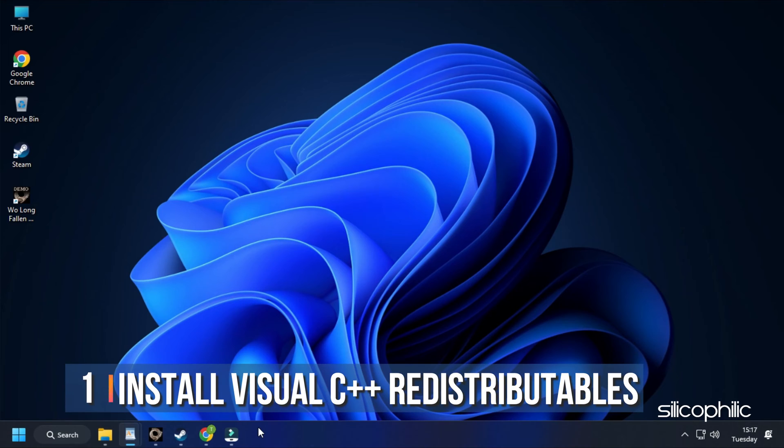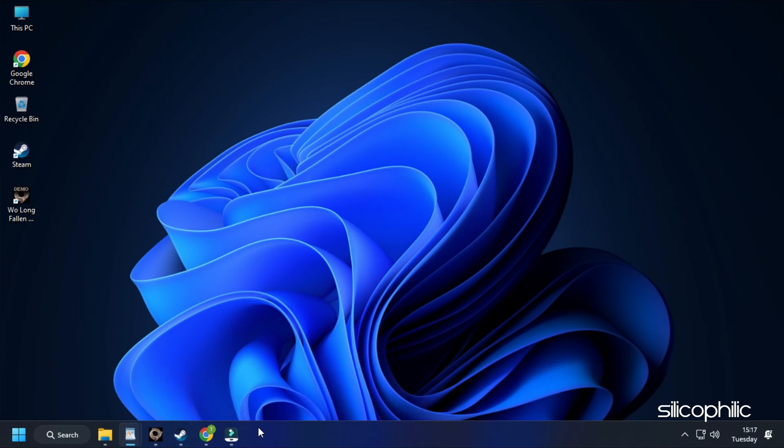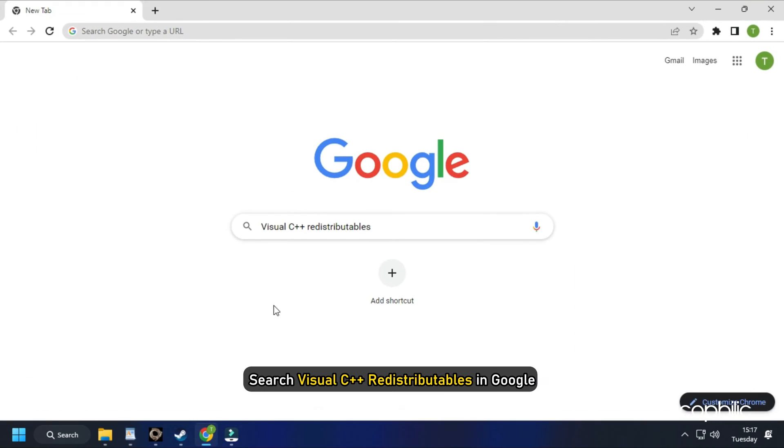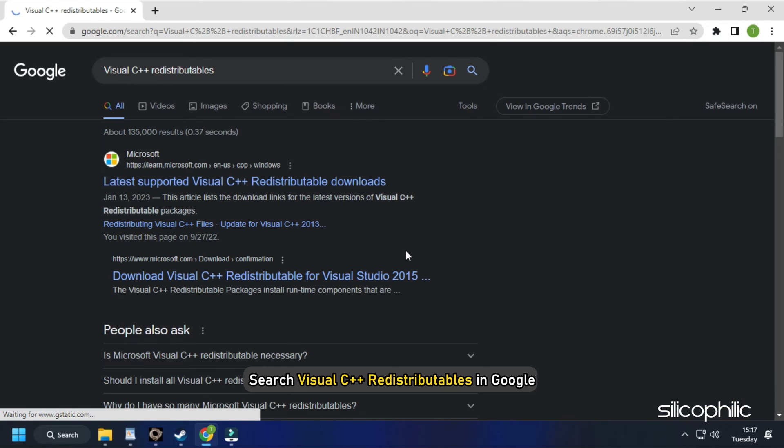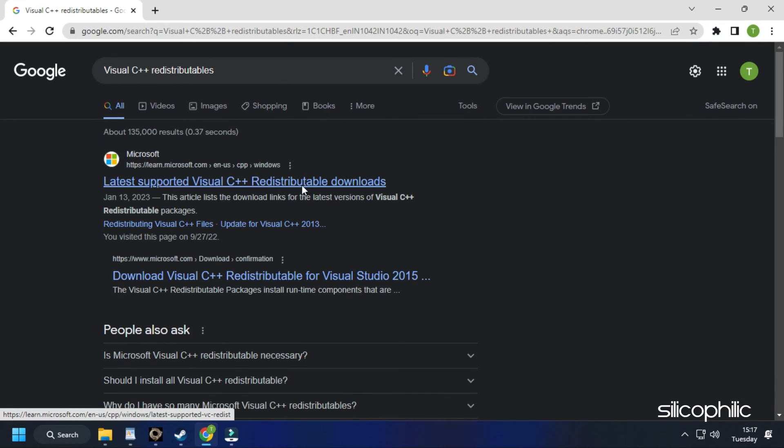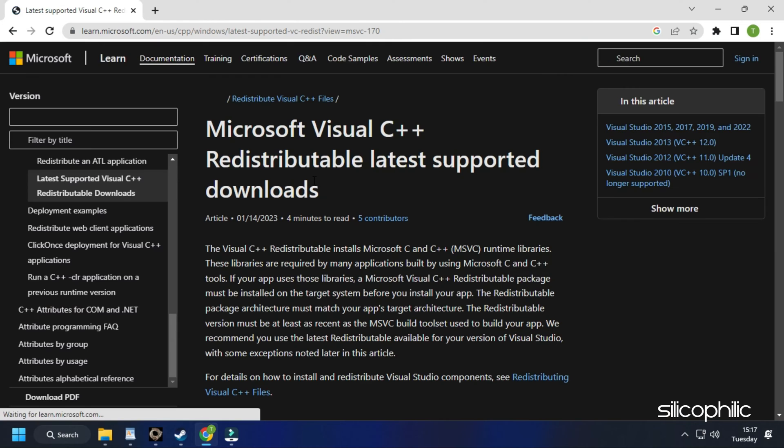Method 1. The first thing you need to do is install the Visual C++ redistributables. What you need to do is search Visual C++ redistributables in Google. Click on the first link of Microsoft.com.